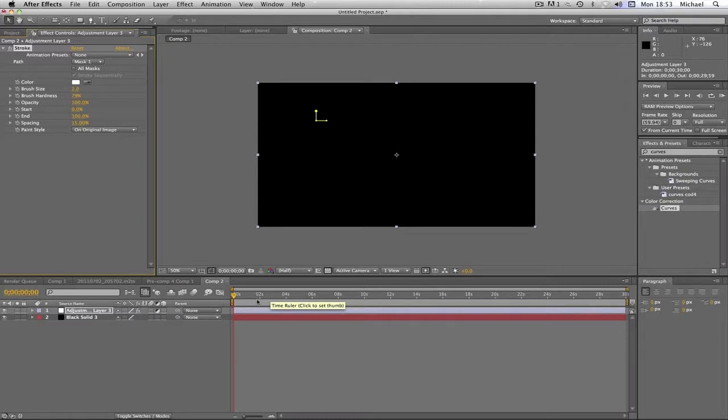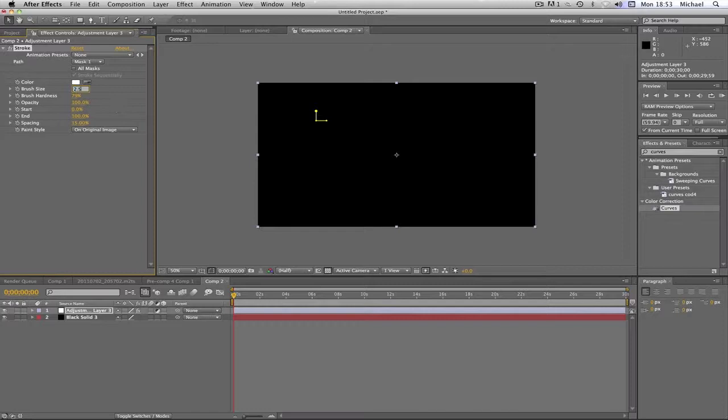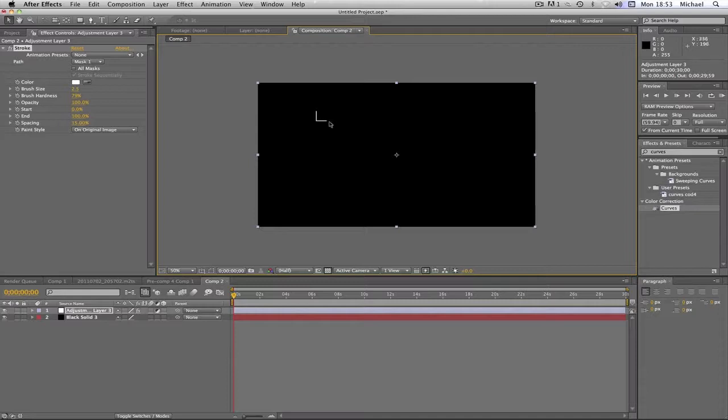If you'd like to see my full tutorial on the stroke effect, where I show you how to outline your gun, I'll leave something on the screen now. So yeah. So now what we're going to do is change our brush size to 2.5. Like so. And that just makes, that just defines the line so you can see the line there.